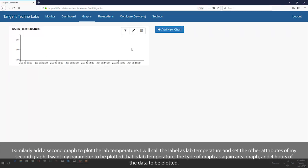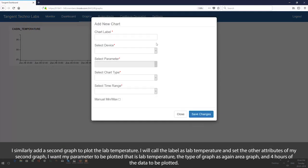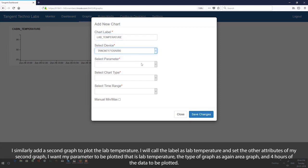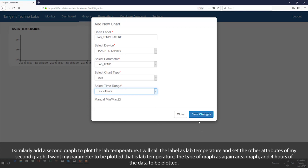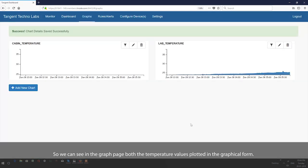I similarly add a second graph to plot the lab temperature. I call the label as lab temperature and set the other attributes. I select the parameter to be plotted as lab temperature, the type of graph as area graph, and four hours of data to be plotted. We can see in the graph page both temperature values plotted in graphical form.